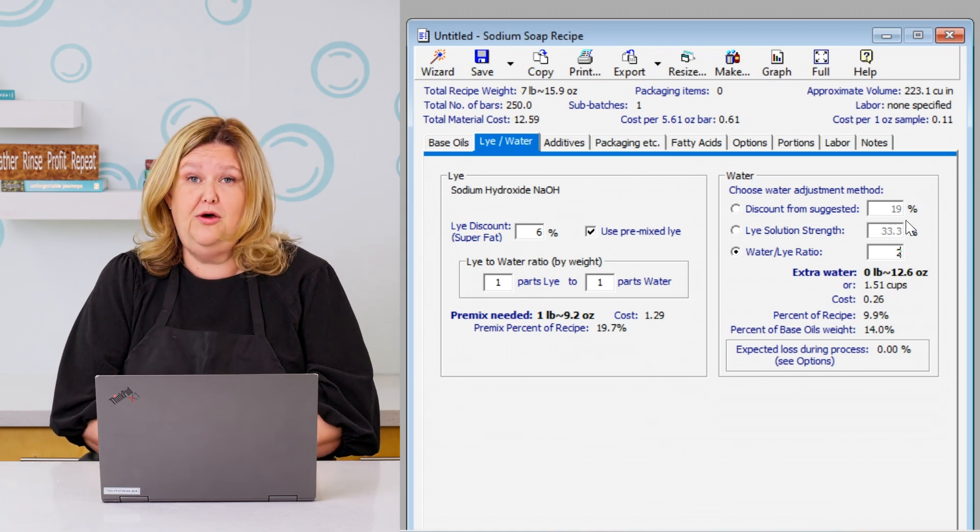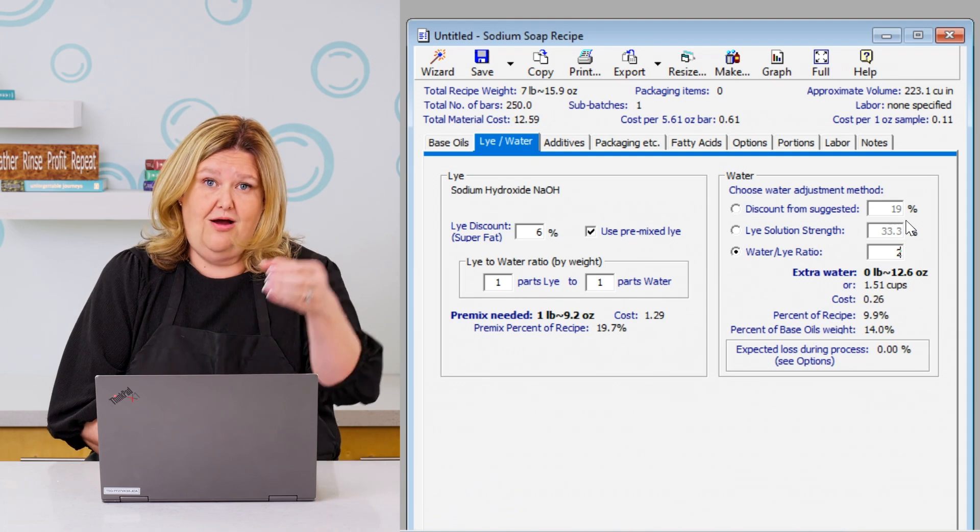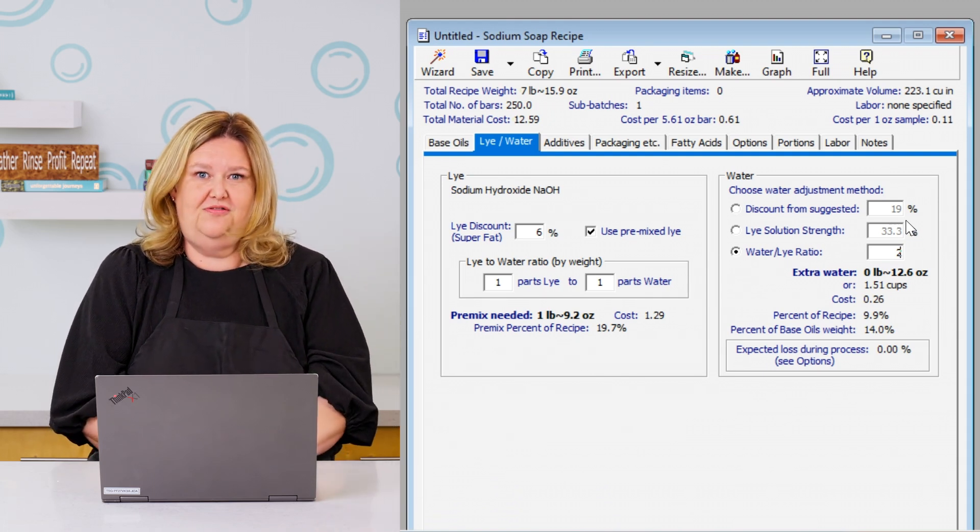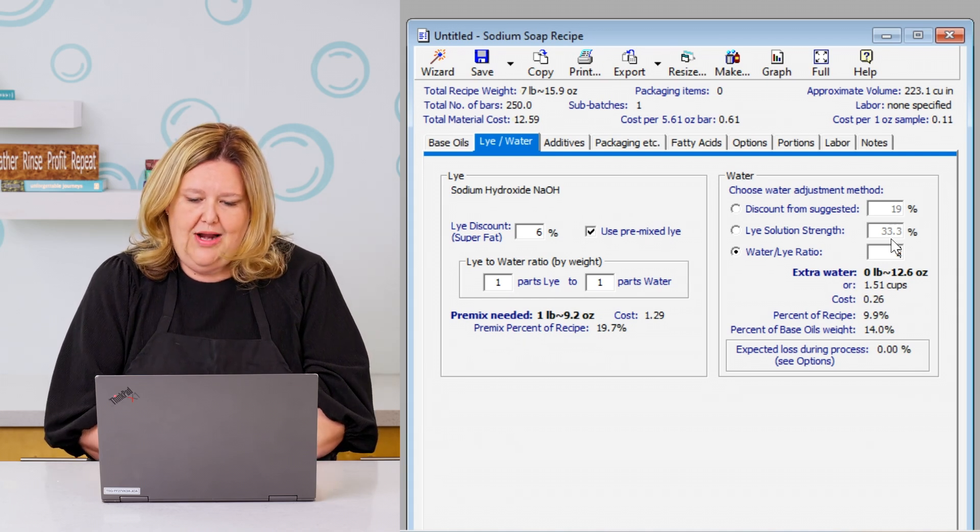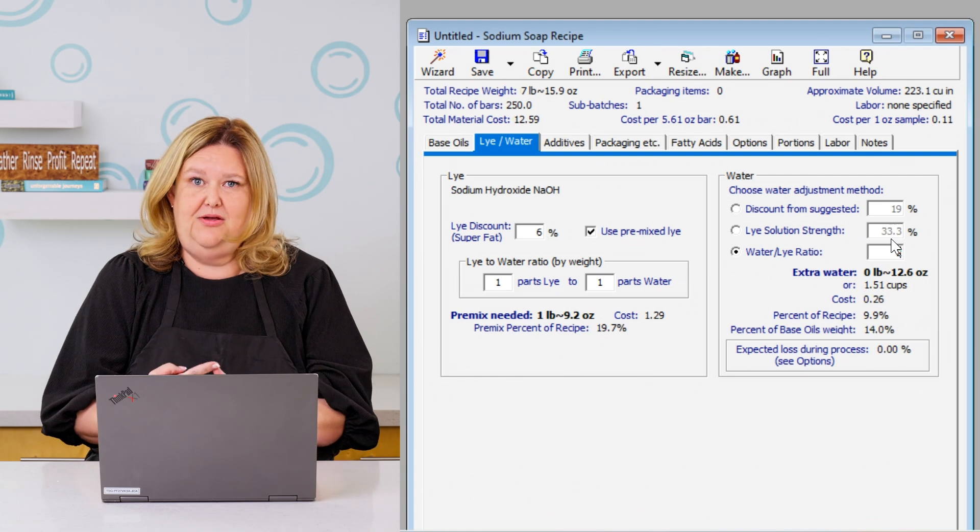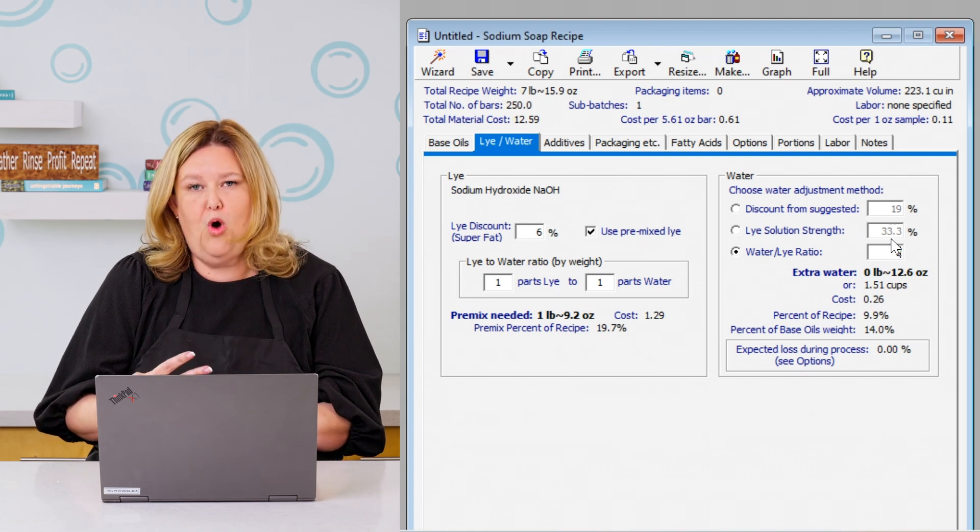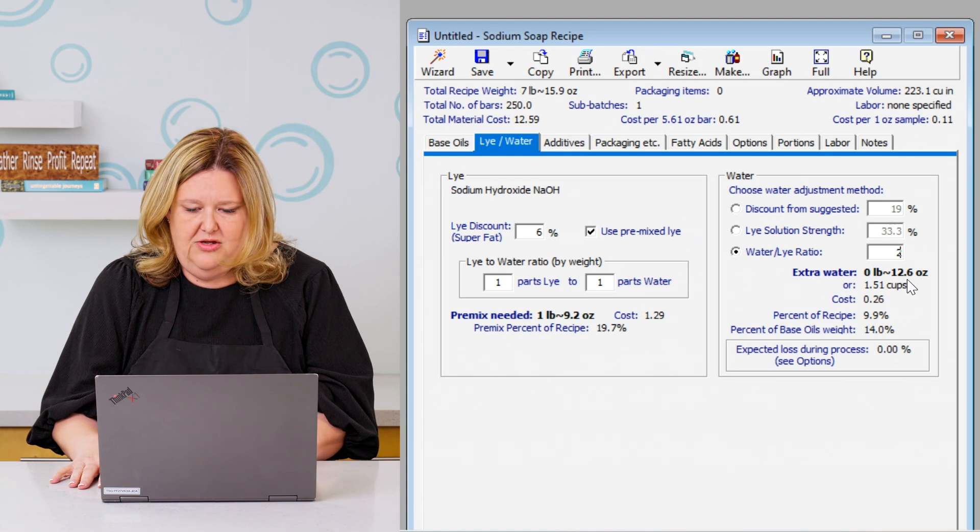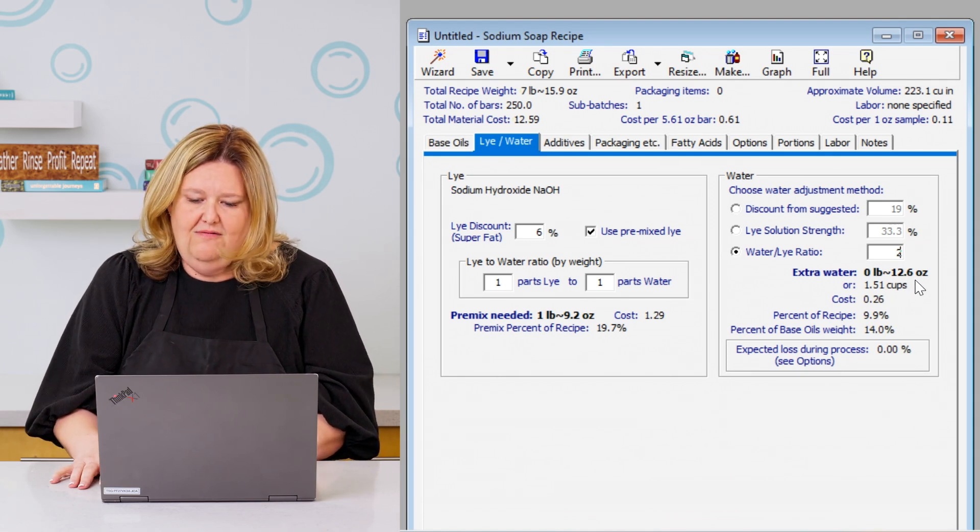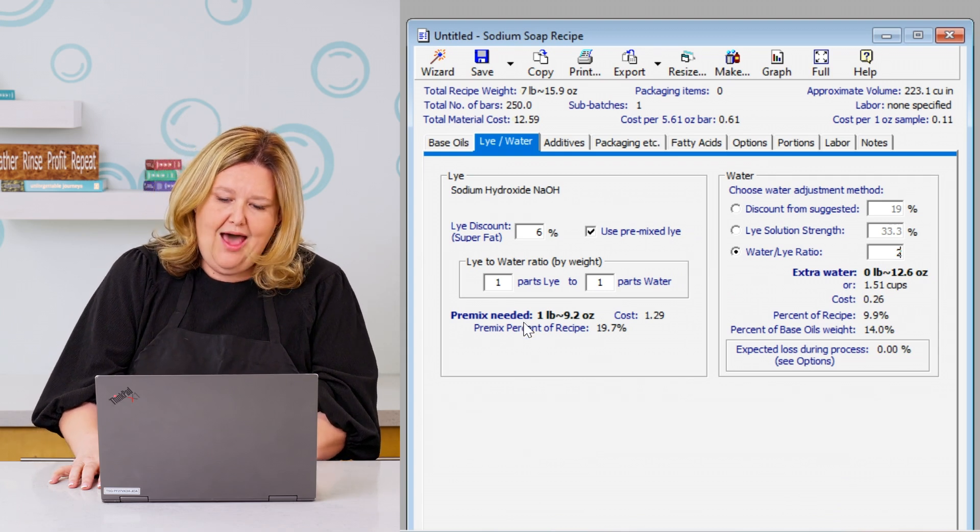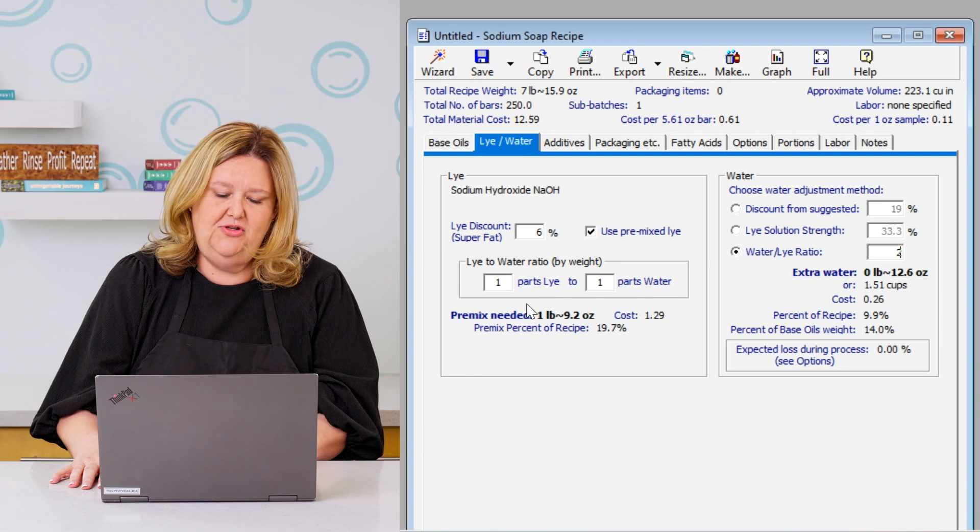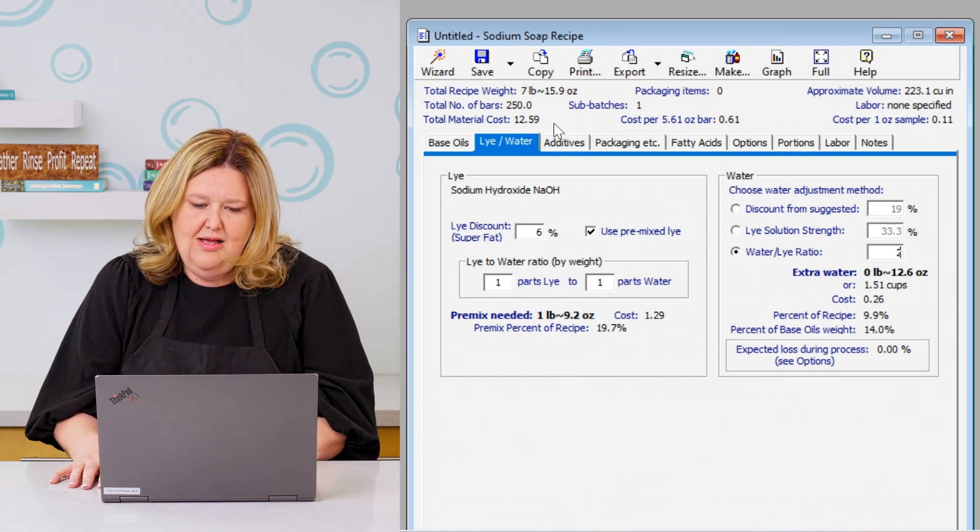So now when we go to make this soap, we know we're using our pre-made 50-50 solution, which you can purchase from Makesy. And then we're going to add in our additional liquid. So this liquid could be goat's milk, coconut cream, water, whatever you can think of. We know we're going to be using 12.6 ounces of our additional liquid, because we already have 12.6 ounces of water to make the 50-50 solution in this formula.